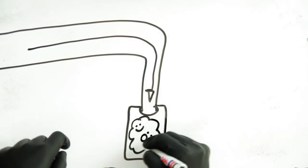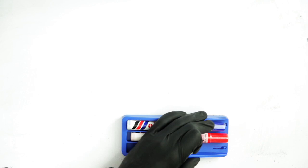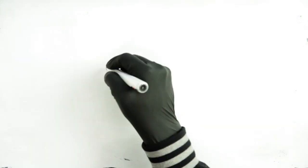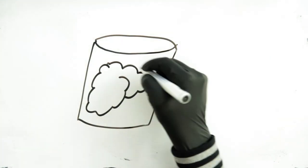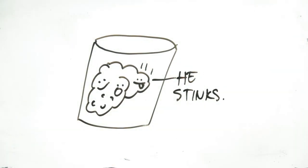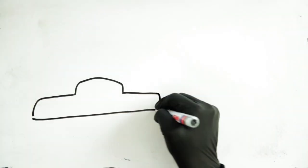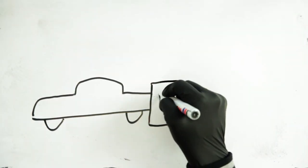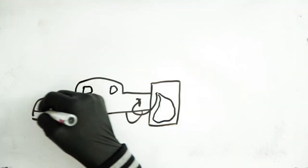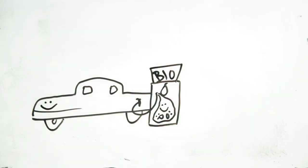They lived in this can for a while and shared the space with poop gas until one day a car came and picked them up, put them in the tank and then drove off.